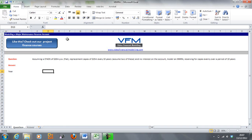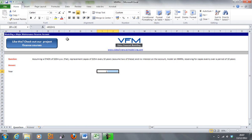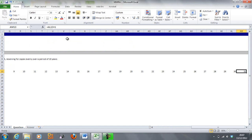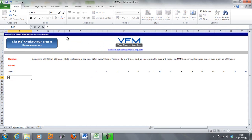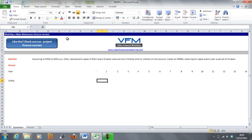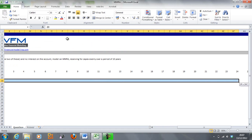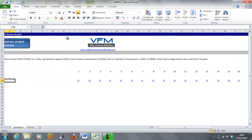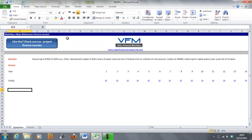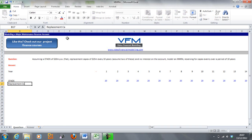We're going to start by putting in the year, starting at zero — I'm just going to paint that red — and going plus one all the way up to 30. Then we're going to put in our CFADS and put in 20, coloring that blue as it's a unique input. And we're going to put in our replacement capex, with 25 here.